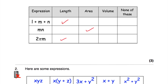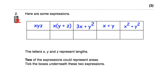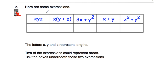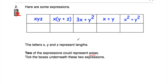Okay, let's have a look at question number 2. We've been given some expressions: XYZ, X(Y+Z), 3X+Y², X+Y, and X²+Y². We're told that X, Y, and Z represent lengths, and 2 of the expressions represent areas. We're going to tick the 2 boxes where they represent areas.